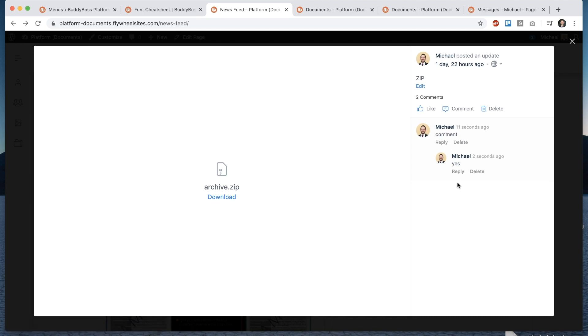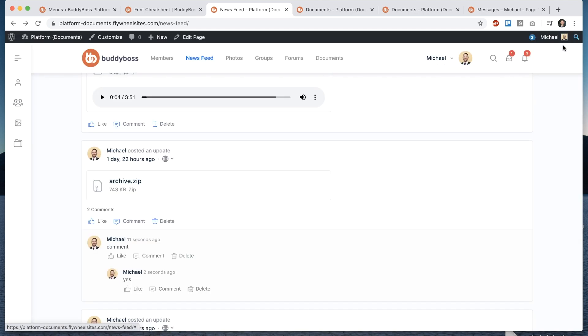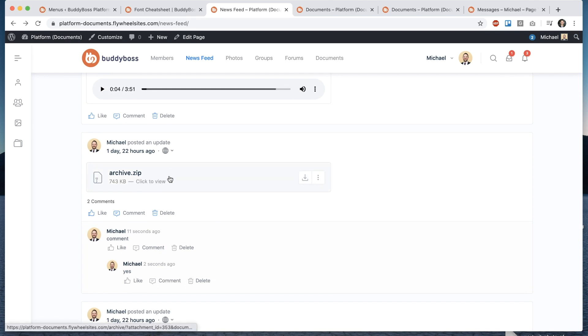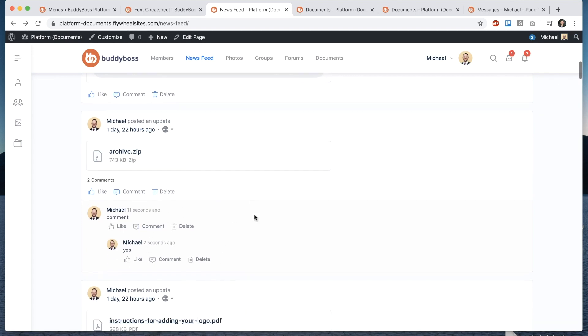so this will apply to all newly added media after you download this update and it only will work if there's one document or one photo attached to the activity post because if you had two then there's no way to know which place to sync to right each piece of media would get its own comments in that scenario.